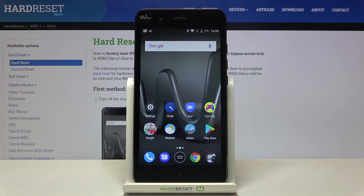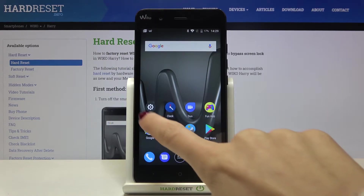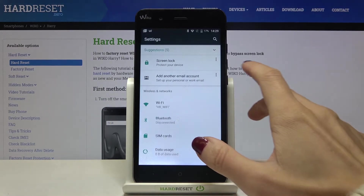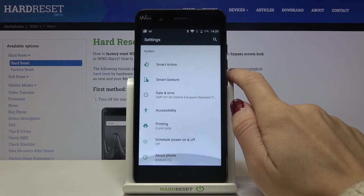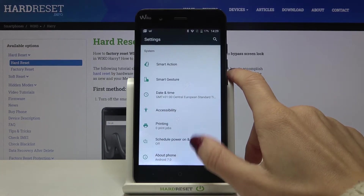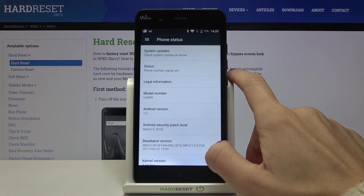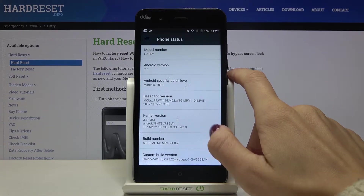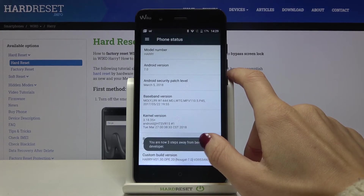Here we've got Wiko Harry and let me show you how to activate automatic system updates on this device. First, click on the Settings icon, then find and select About Phone. Once you locate Build Number, just click on it seven times.